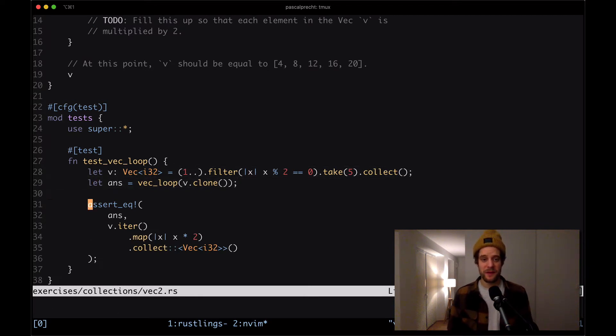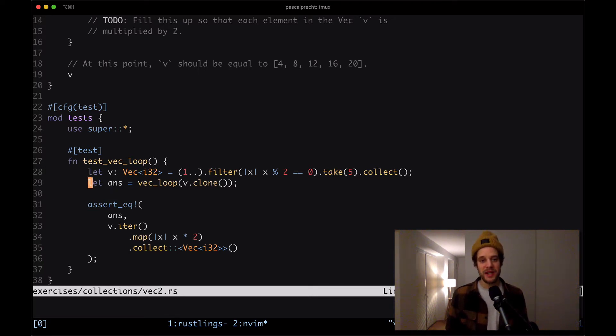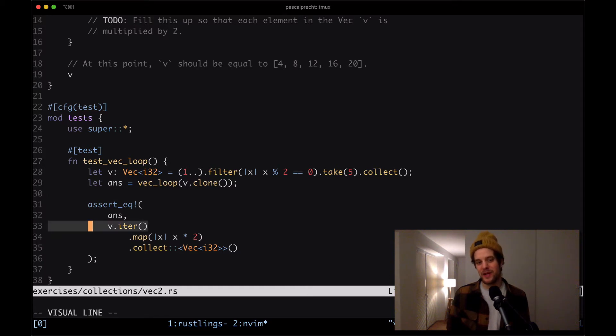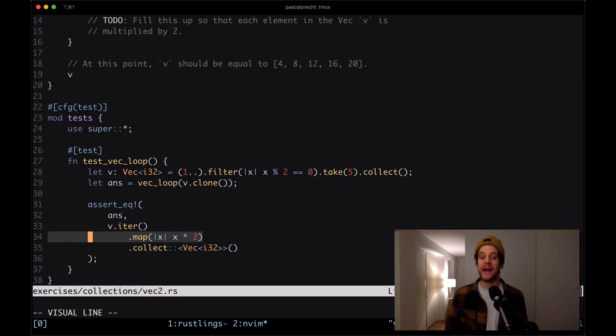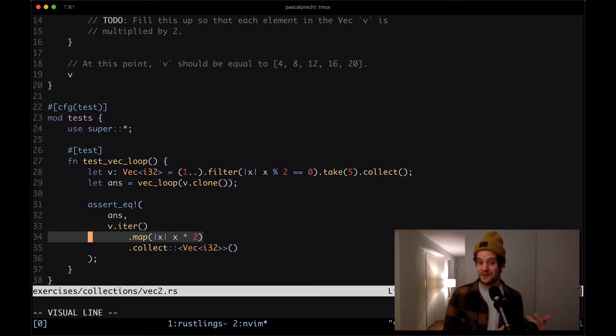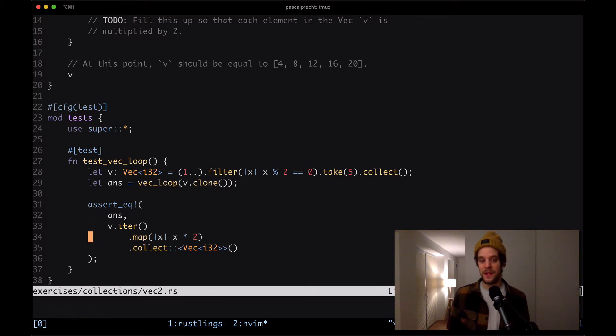And then we see that there's an assertion which says, okay, we expect that whatever we get from vec_loop is the same as, and then we're iterating over our original vector. We map every value of that vector to a new value, which is multiply that value by two. And then we collect that back into a vector again.